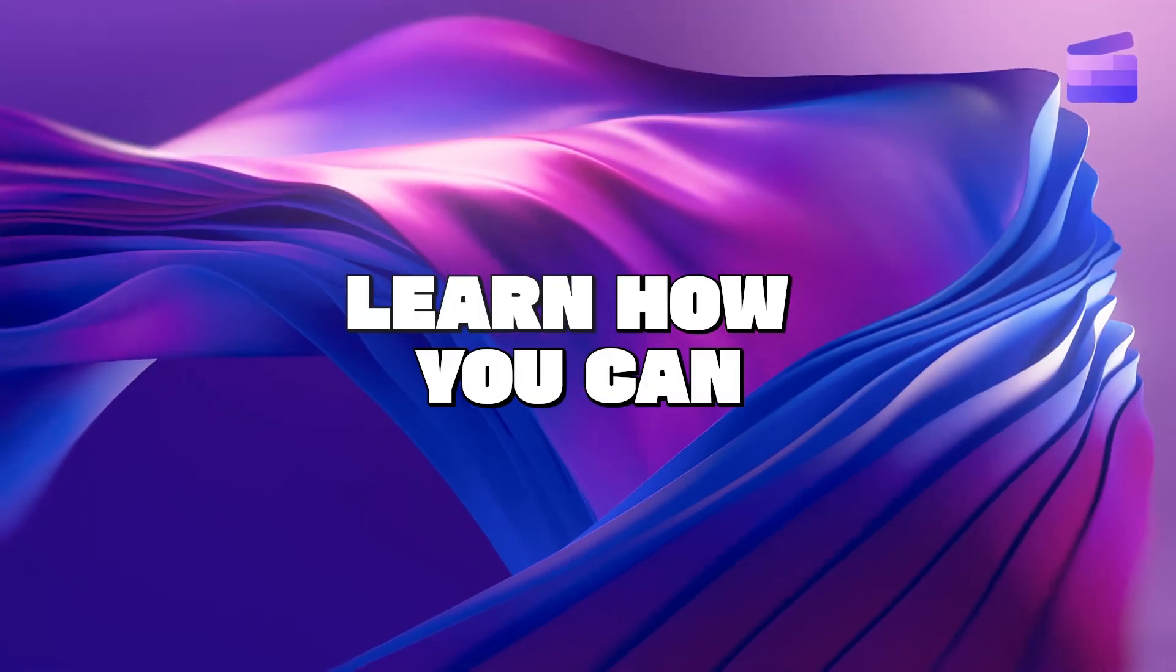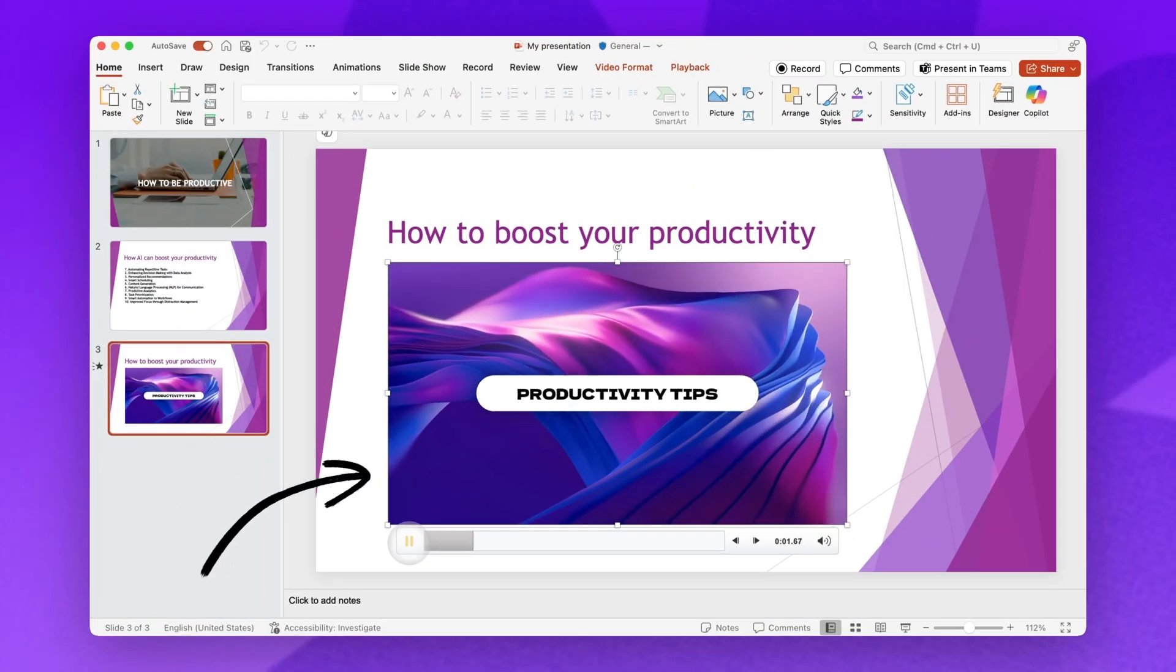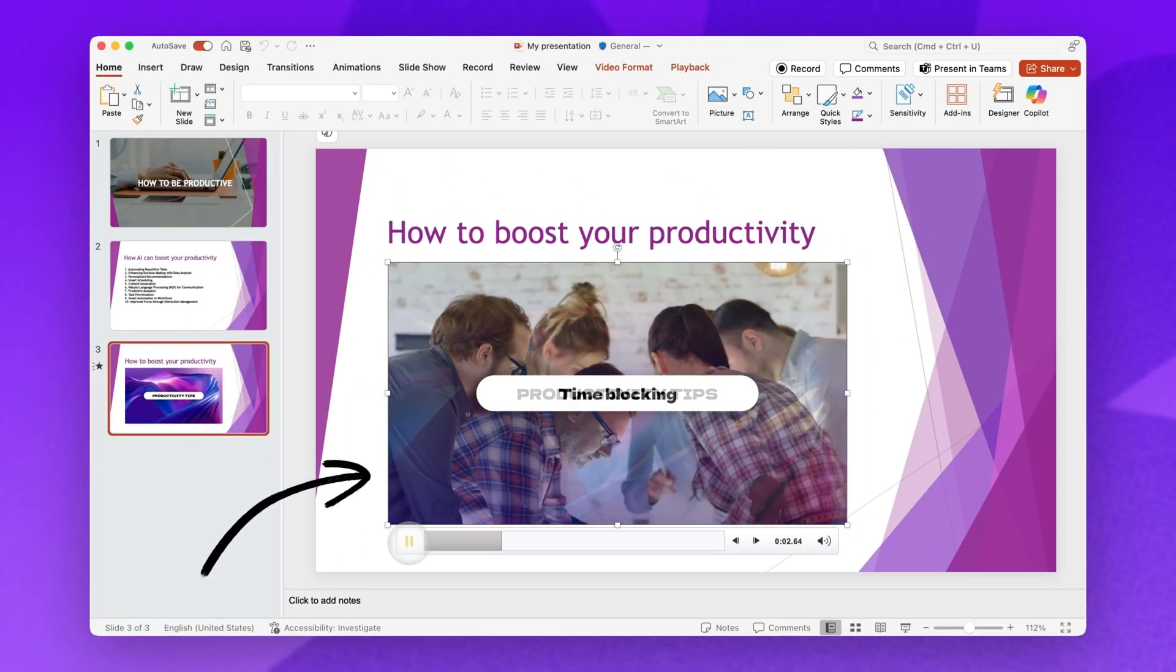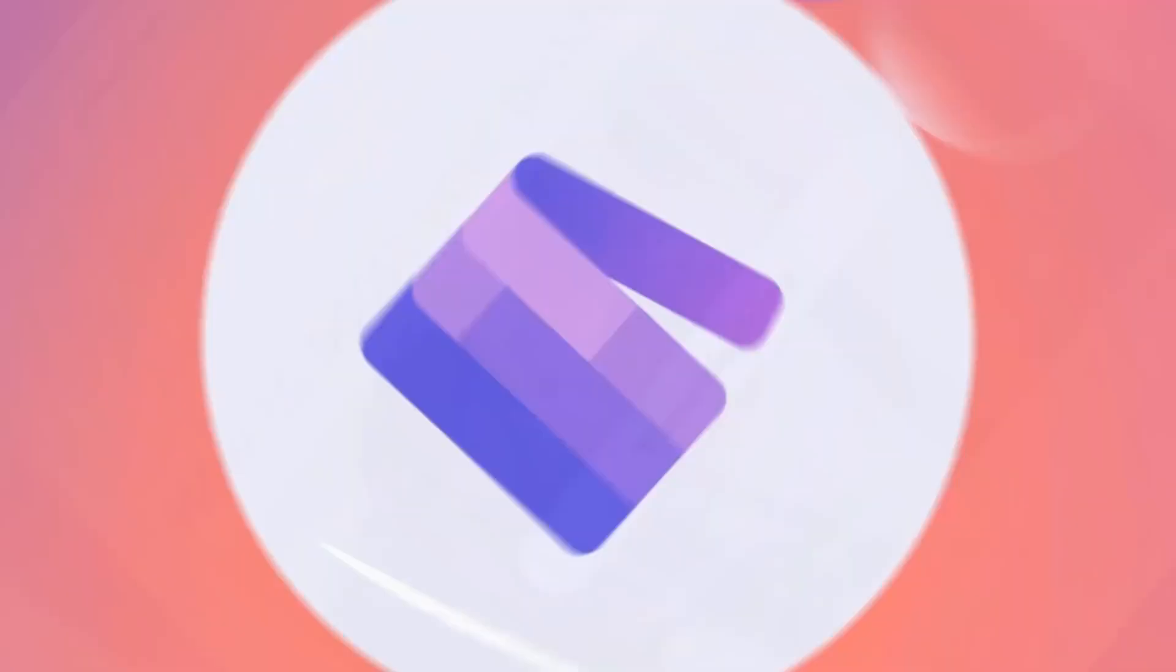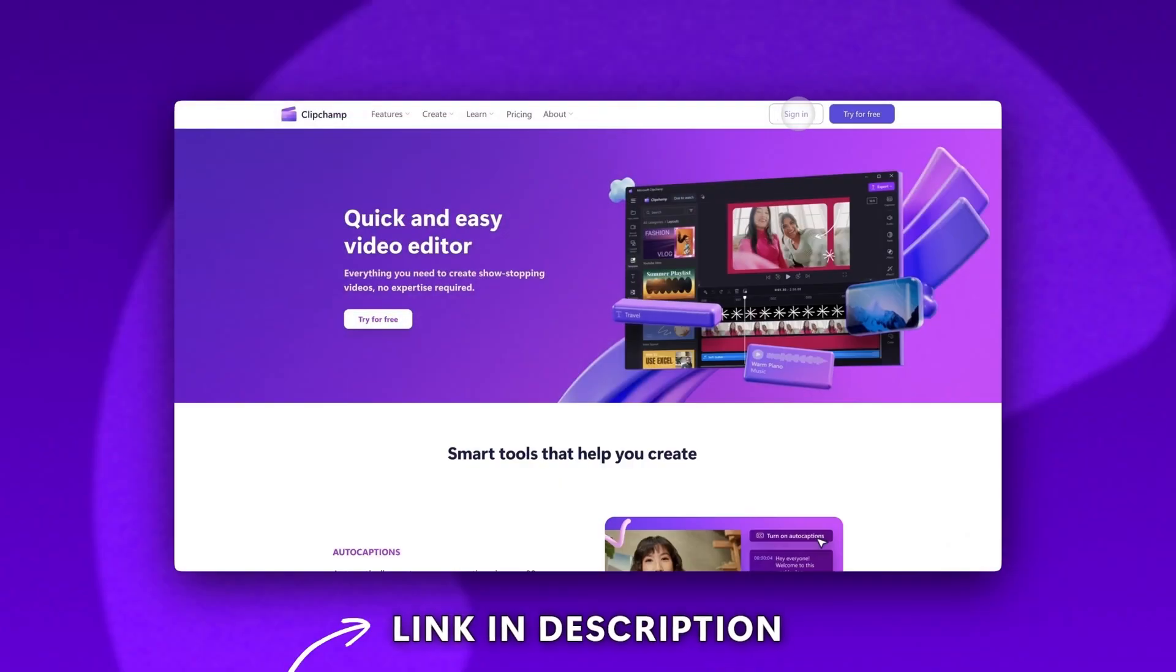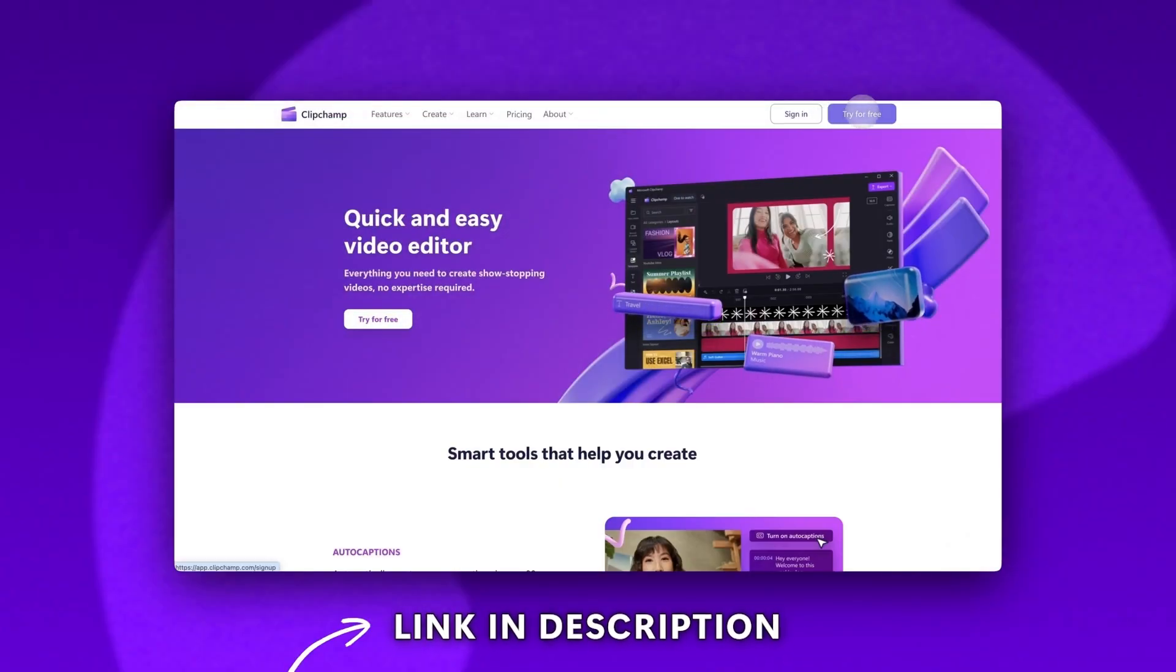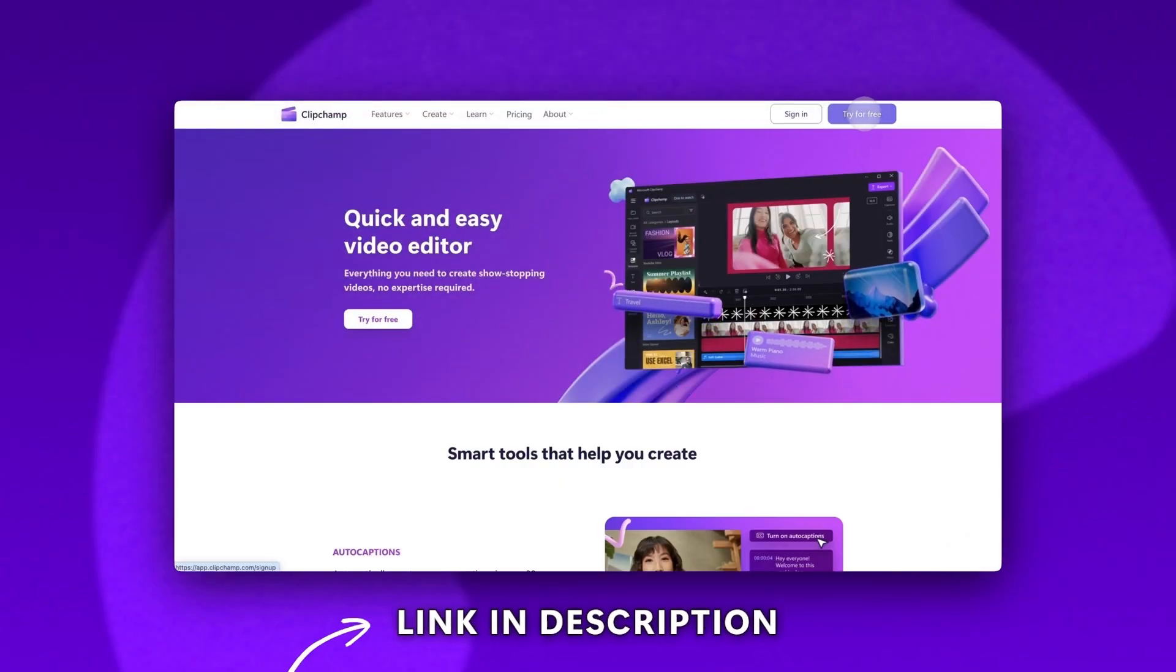Learn how you can add a video to your next PowerPoint presentation with Clipchamp. Start by logging into Clipchamp or sign up for free.